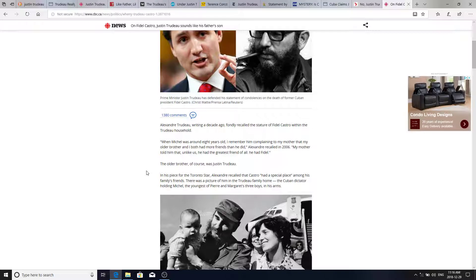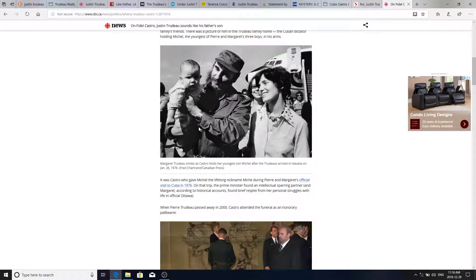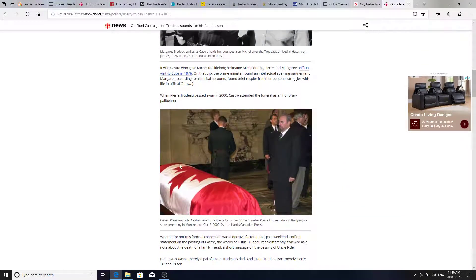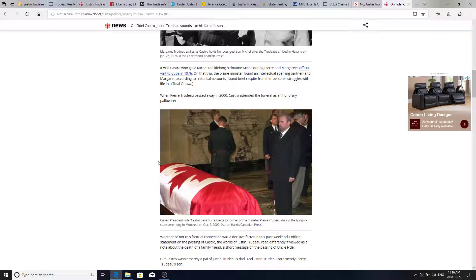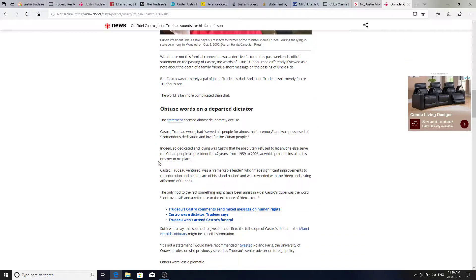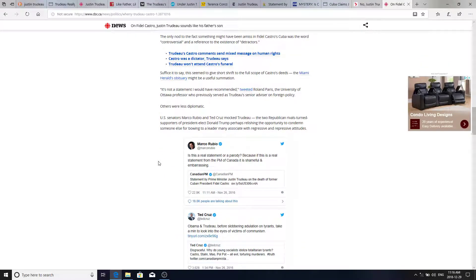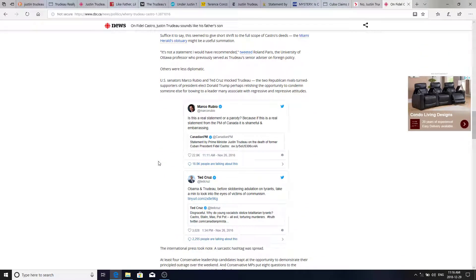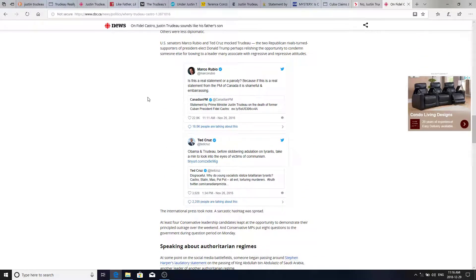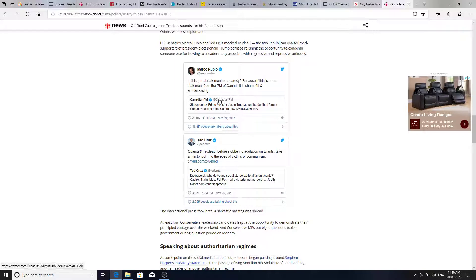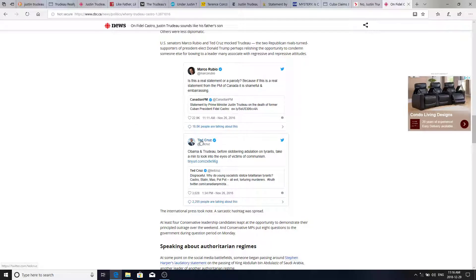But he's certainly much an admirer of communist dictatorial rule. In the same picture, and here's Castro at the funeral of Pierre Trudeau. So, he was definitely a family member. And here's a couple angering comments of Trudeau's public statement there that I just read a moment ago to you. And is this real statement or a parody? Because if it's real statement from the PM of Canada, it is shameful and embarrassing. And Ted Cruz, Obama and Trudeau, before slobbering adulation on tyrants, take a minute to look in the eyes of victims of communists. Disgraceful.